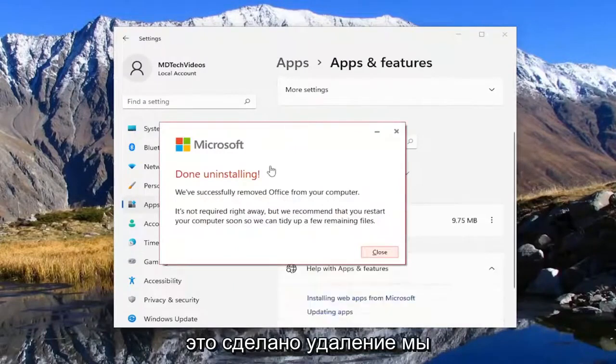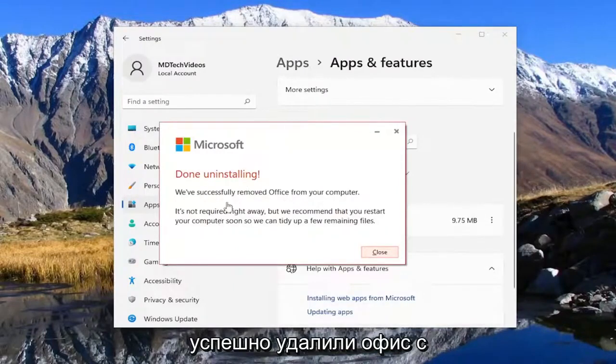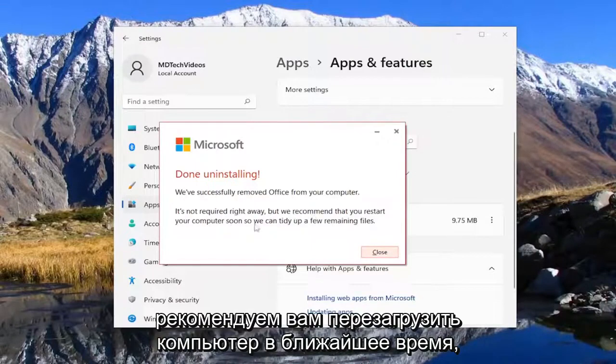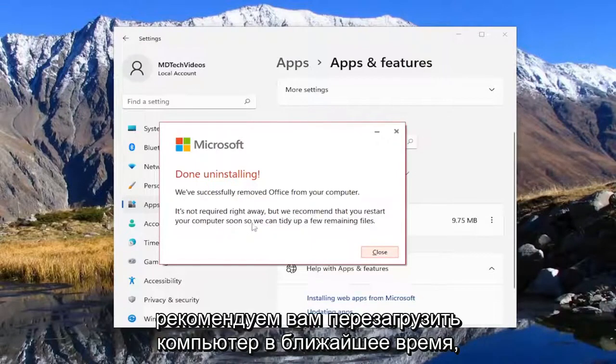This is done uninstalling. We've successfully removed Office from your computer. It's not required right away but we recommend you restart your computer soon so we can tidy up a few remaining files.